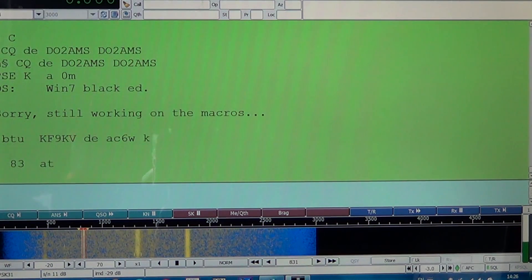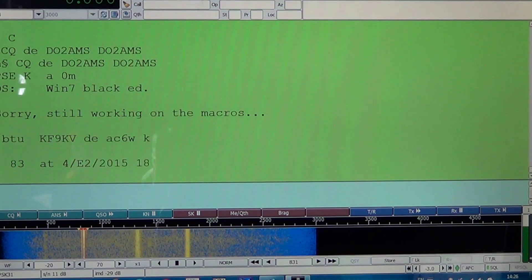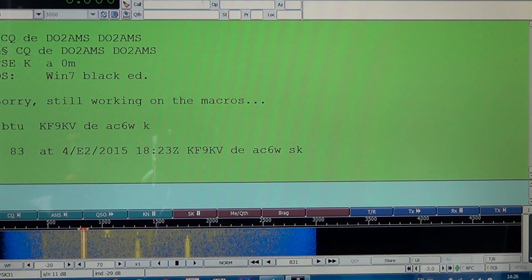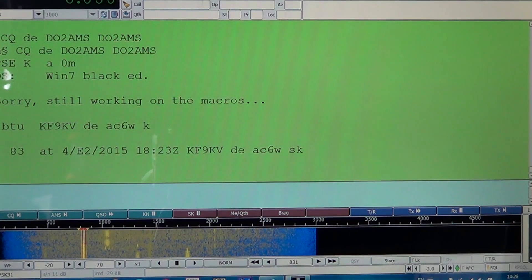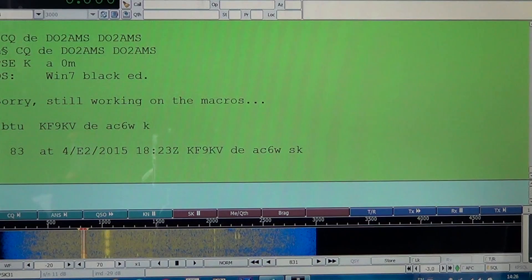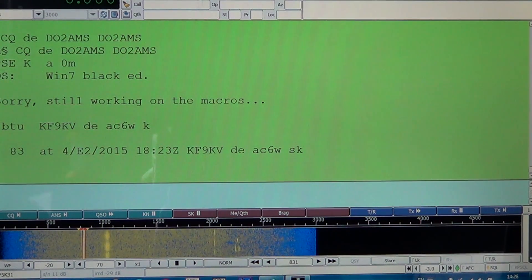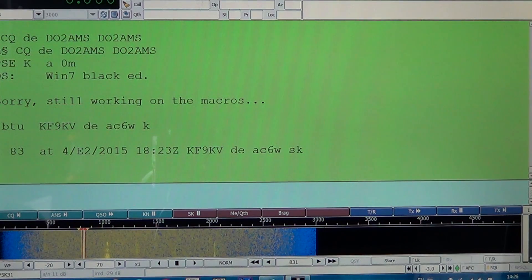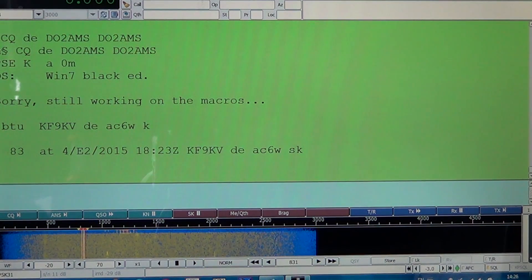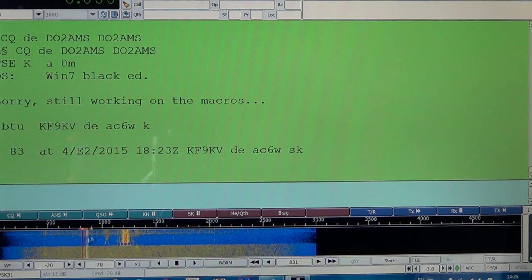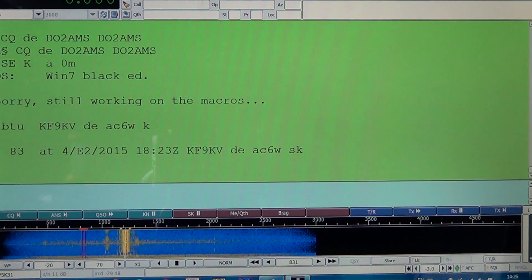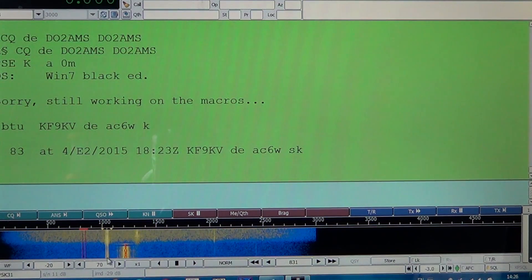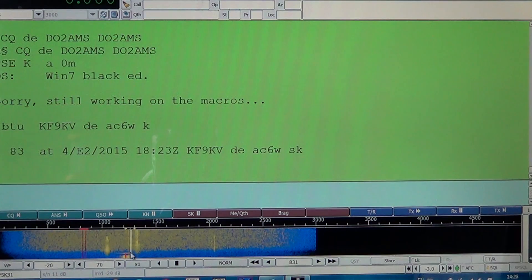My favorite frequencies for BPSK: 28.120 for the 10 meter band, 21.070 on the 15 meter band — that's where I am right now — 14.070 for the 20 meter band. For the 40 meter band, there's some around 7035, 7040, and also on 7070. I rarely hear digital modes strong enough to go over my noise level in the low frequencies like the 80 meter band at 3 MHz or the 160 meter band.